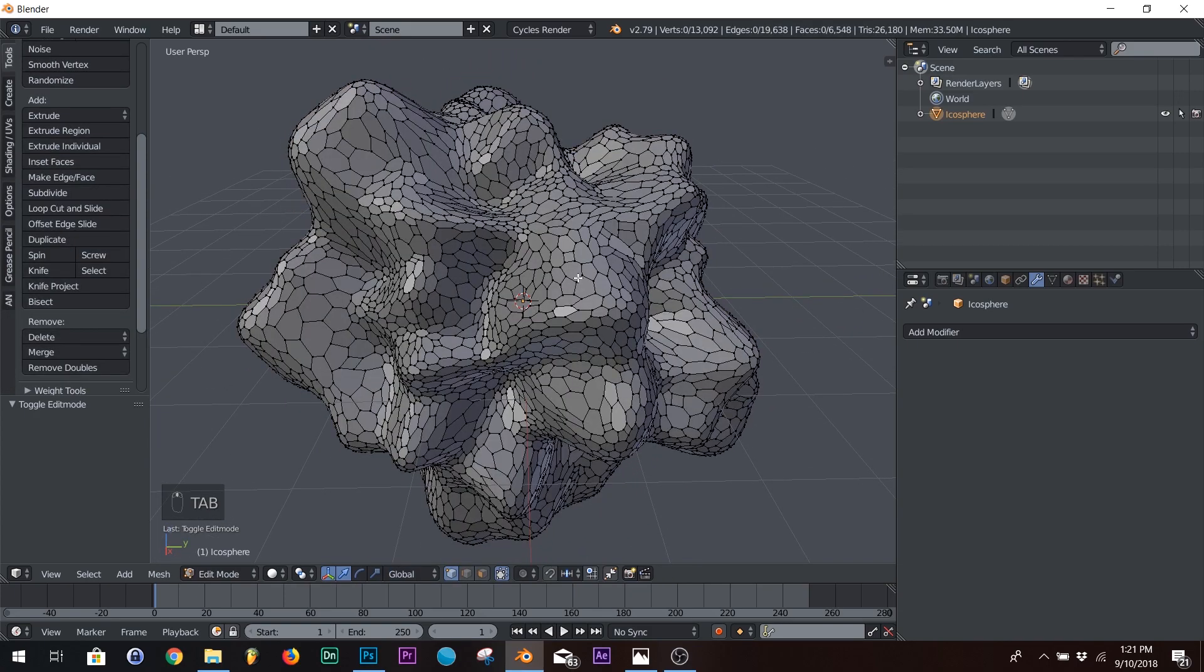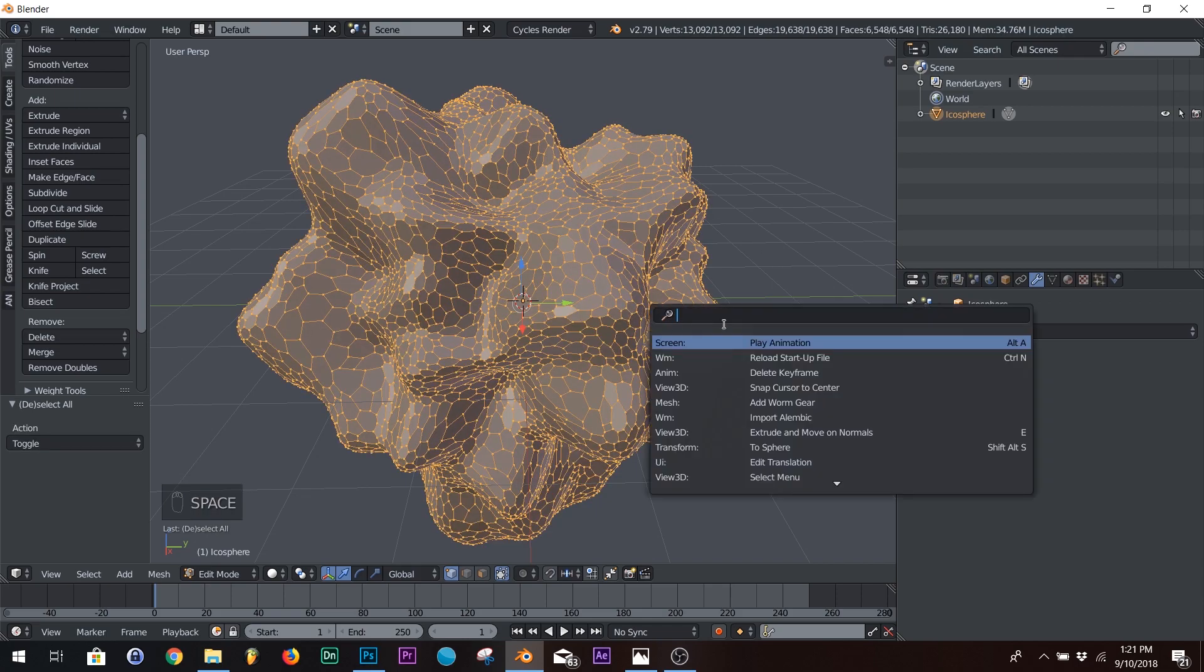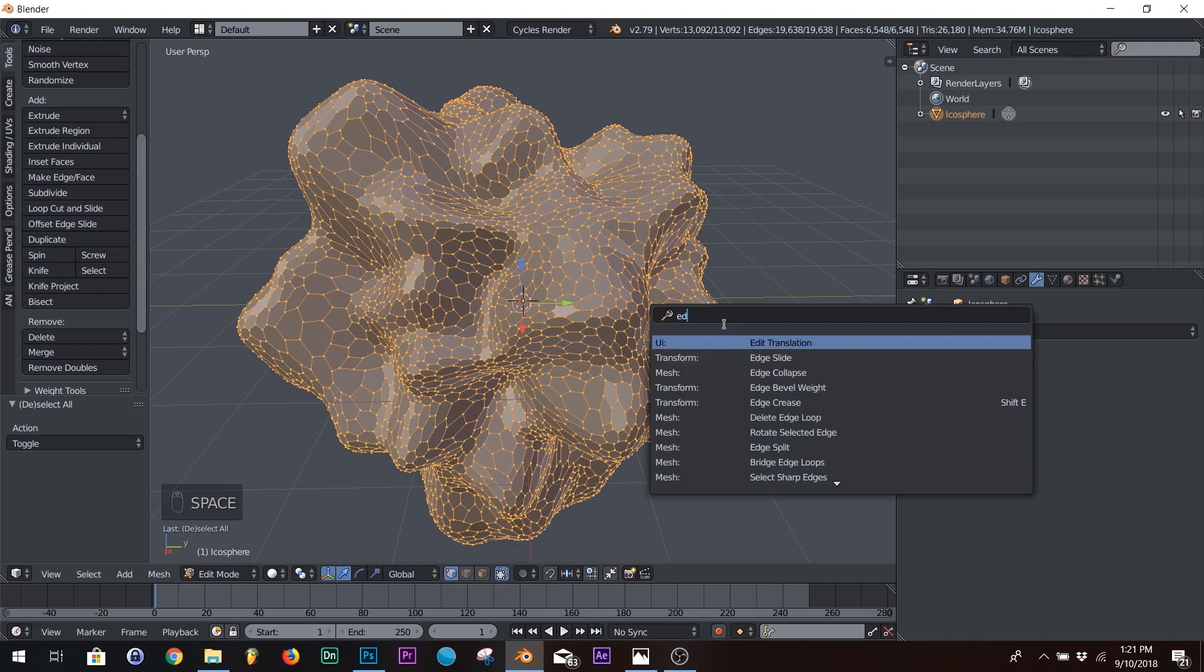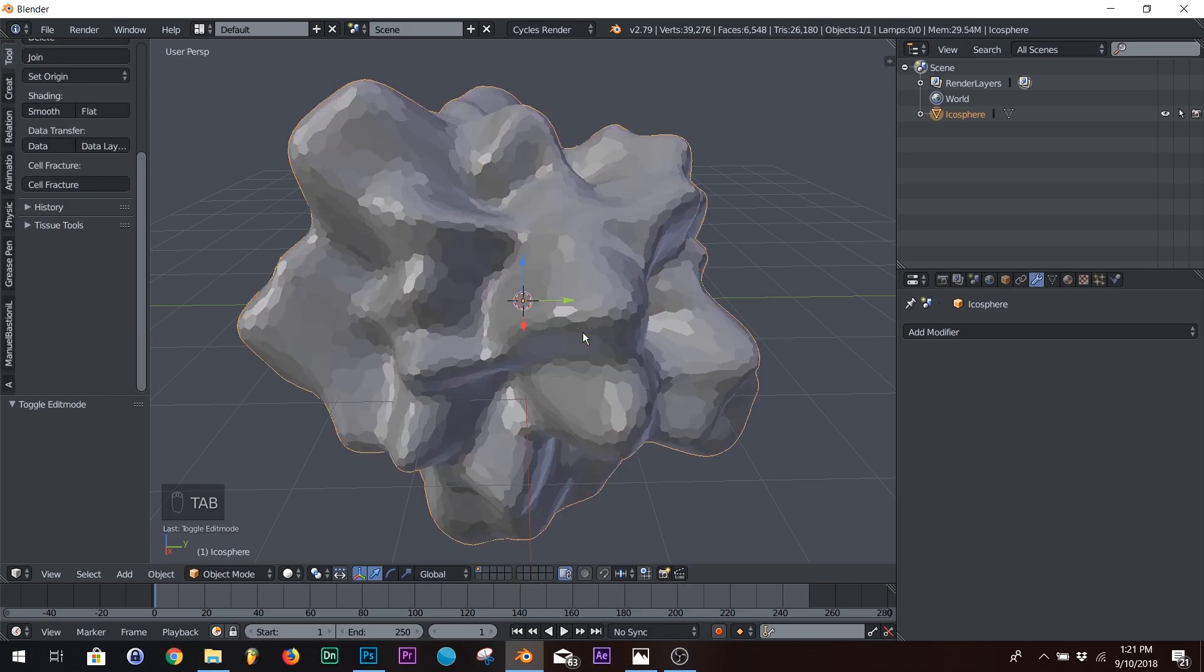All right. Next thing we're going to do, we're going to hit tab. Hit A to make sure everything's selected. Now, we're going to hit spacebar to go into our menu, and type in edge split. All right. Down here, edge split. And I'll show you what that's going to do.